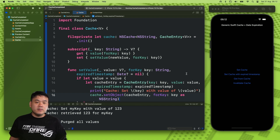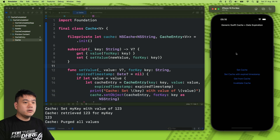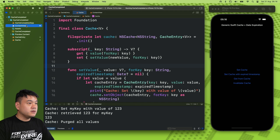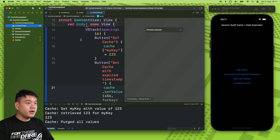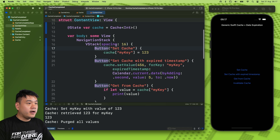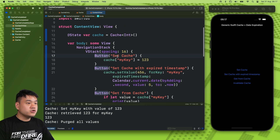Now let me begin by showing you the demo. So here I have a sample SwiftUI app, and basically here I have several buttons that we can use to manipulate the cache.